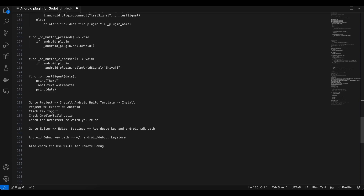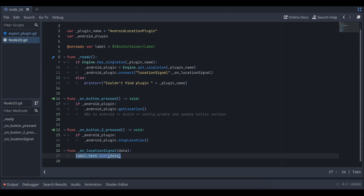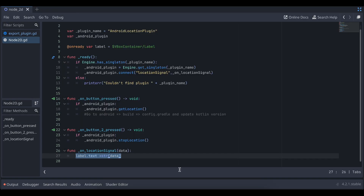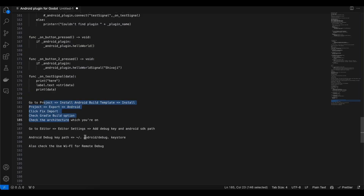Finally, go to Editor > Editor Settings and search for 'android'. Add your debug keystore path and your SDK path. On macOS the typical debug key path is the standard location — for Windows, do a quick Google search. You can also enable Wi-Fi for remote debugging if your machine doesn't support Android USB debugging, as is the case with my Mac.